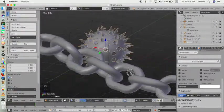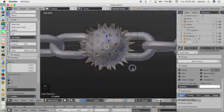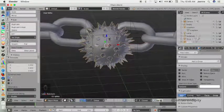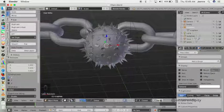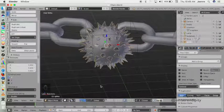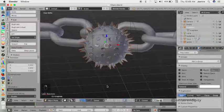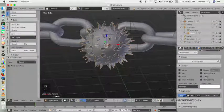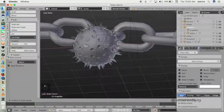Now the spike is placed on the icosphere object. We can also set a parent relationship — making the icosphere the parent so that when we move the icosphere, the spike will move along with it. First click on the spike, then click on the icosphere, press Ctrl+P and set parent. Now let's see — it's moving together.